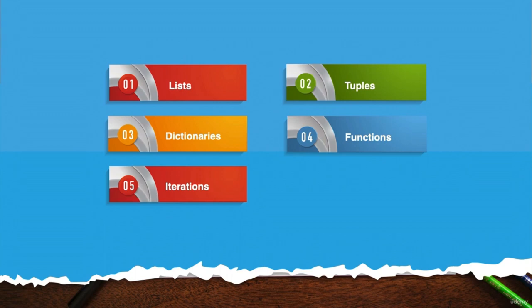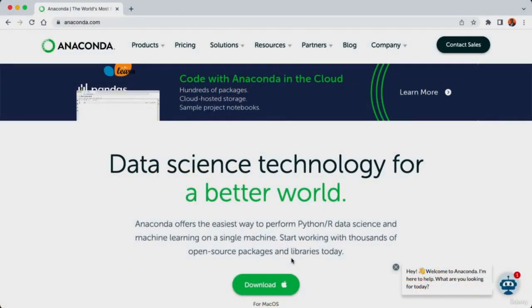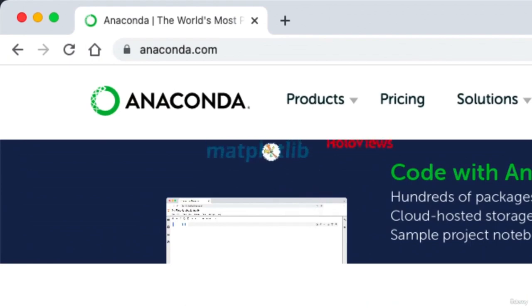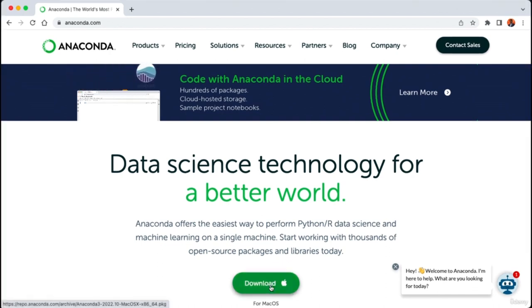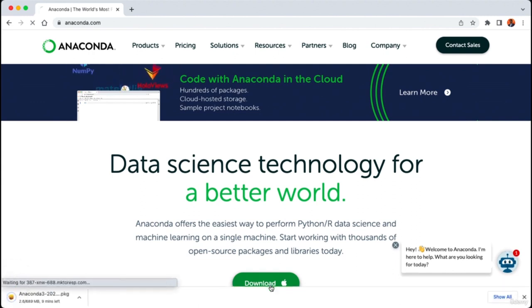Let's begin by setting up our development environment and getting pandas installed on our computer. We're going to head over to anaconda.com and use the Anaconda software distribution. Anaconda is an open source distribution of the Python and R programming languages, and it comes with over 250 packages automatically installed. Here is the download button for you to save the software on your machine.